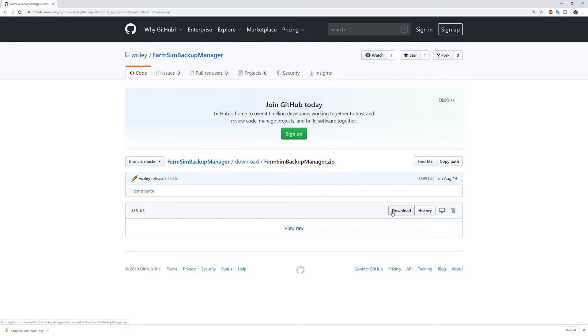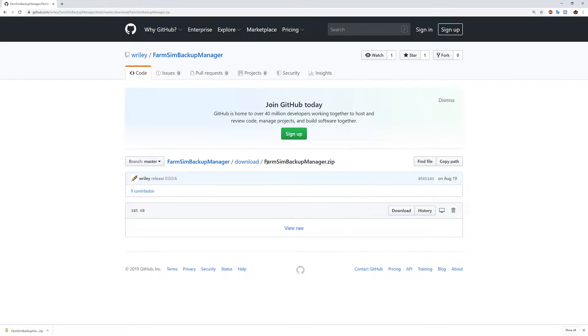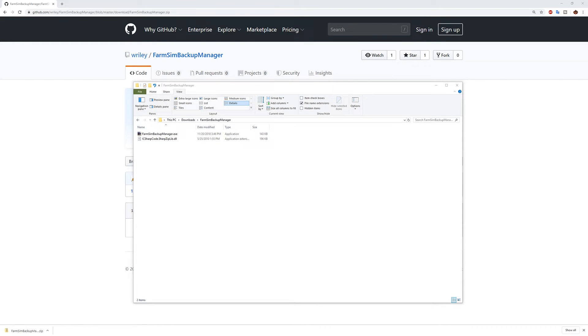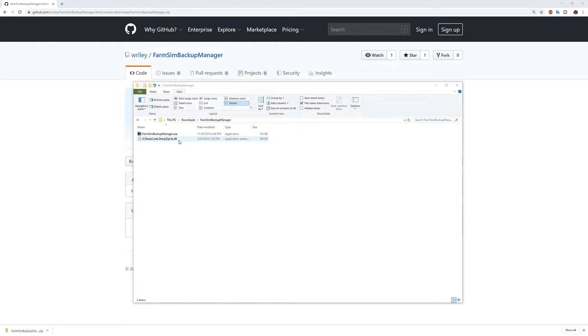Okay, and once you download, this will be in your downloads folder. You want to unzip the farm sim backup manager zip and when you do that you'll see that we have the farm sim backup manager application and a DLL.